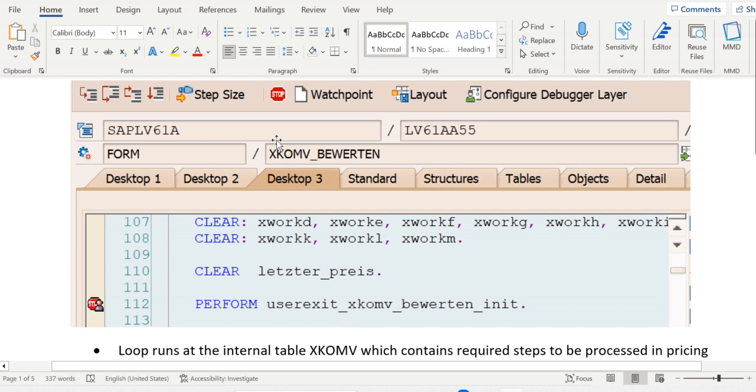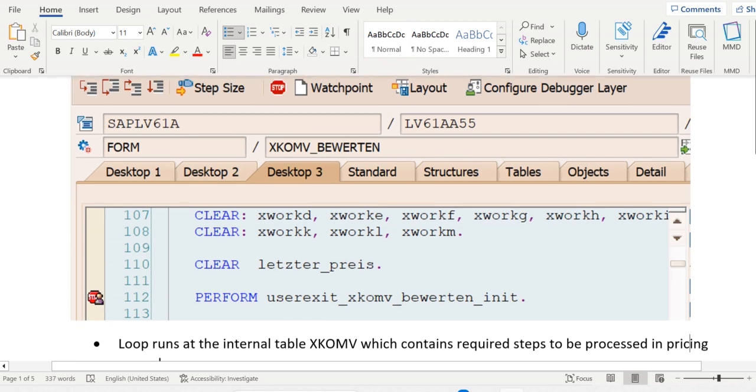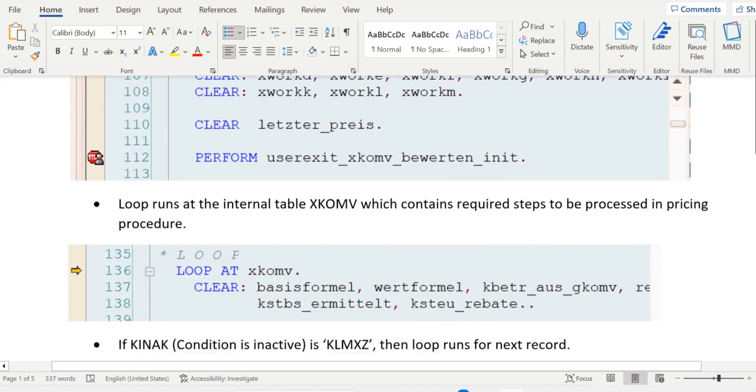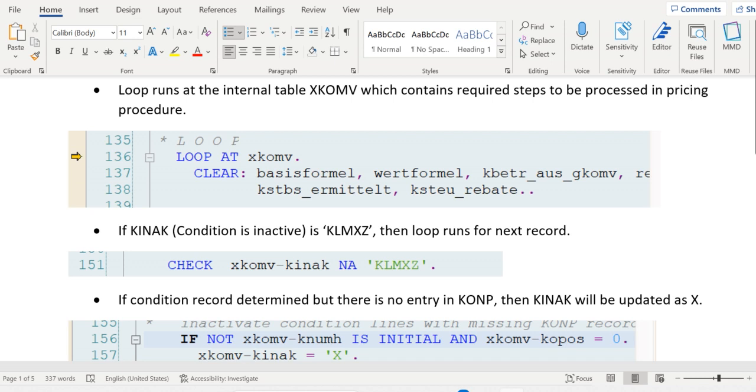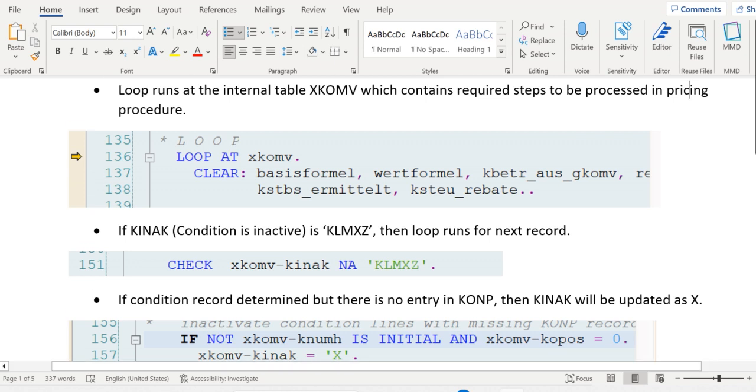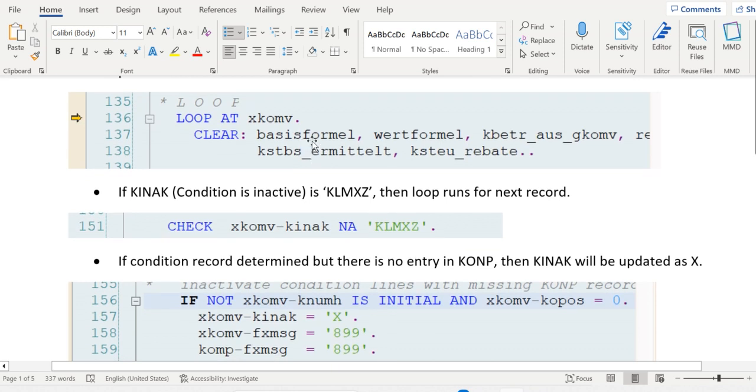Then immediately the loop runs in the internal table XKOMV. You should remember XKOMV is the important internal table which holds the pricing information. Later this data is updated into database table KONV. In SAP S/4HANA it is PRCD, but in ECC, KONV table is used.